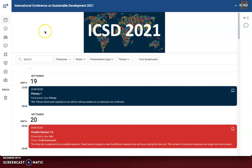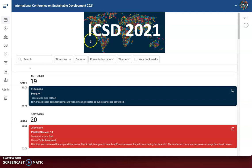Hi there. This video is going to show you how to navigate our software Oxford Abstracts for our online virtual ICSD this year. When you log into the program, if you've registered, this is what you are going to be able to see.